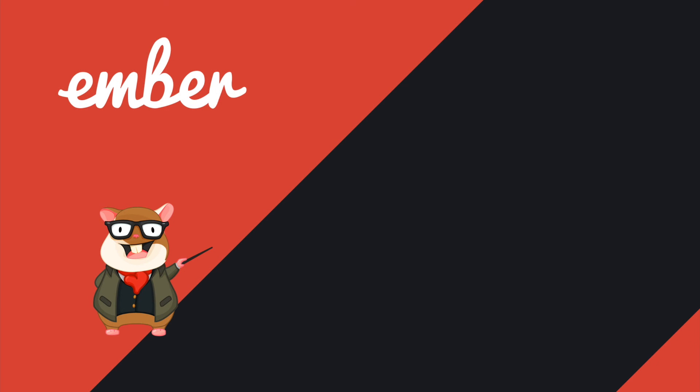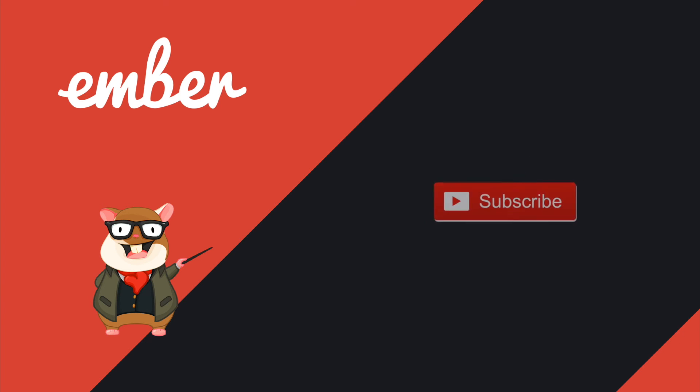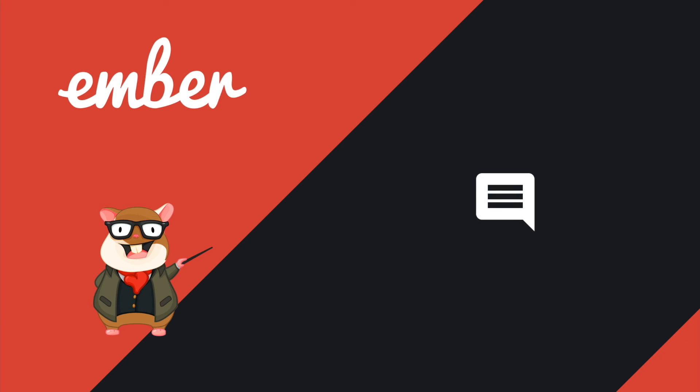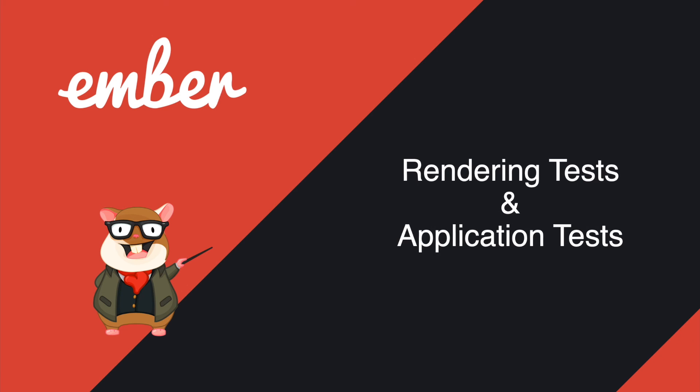That's pretty much about this tutorial. Hit the like button if you like it, subscribe if you want more. Don't forget to leave a comment to let me know what kind of things you want me to talk about using Ember.js. In the next tutorial, I'm going to talk about the rendering test and the application test. See you next time, peace.